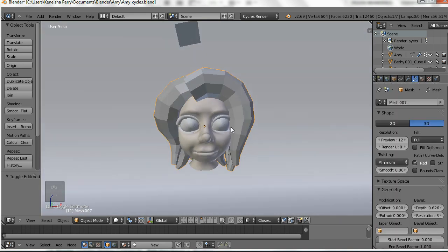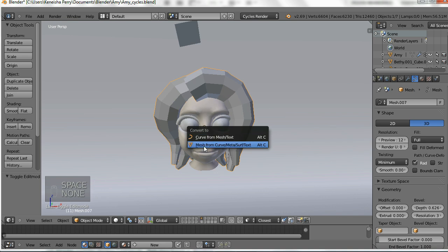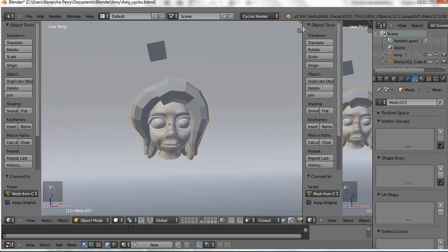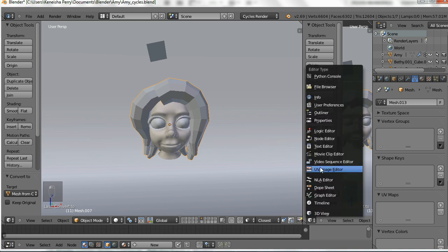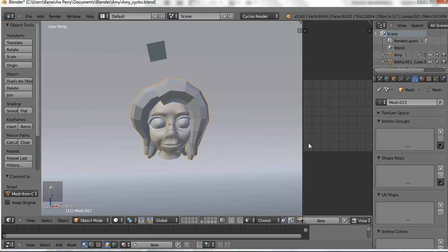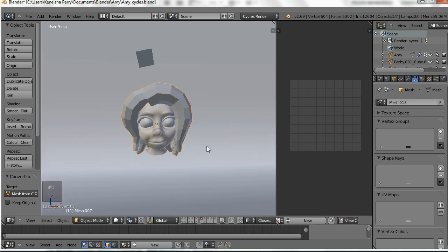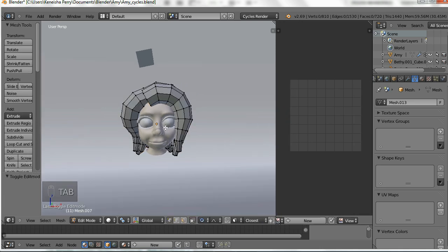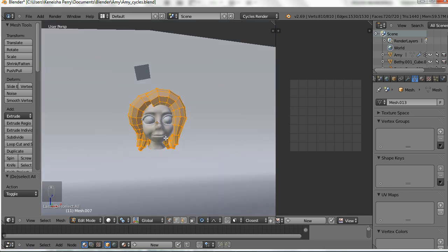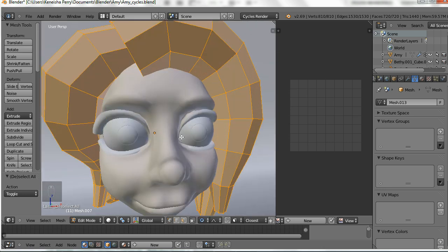Once we have the taper that we want, we need to convert it back into a mesh so we can start to edit it. Before we mess with the hair, we're going to lay out the UVs. It makes it easier to do it now rather than later, because later we're going to be editing the hair and the UVs will be a lot harder to handle.